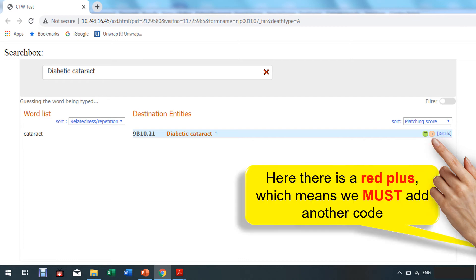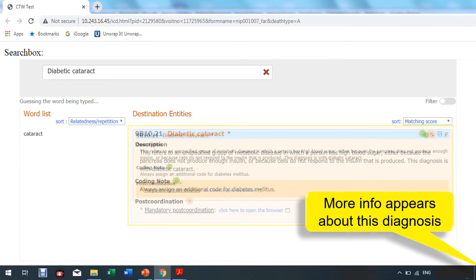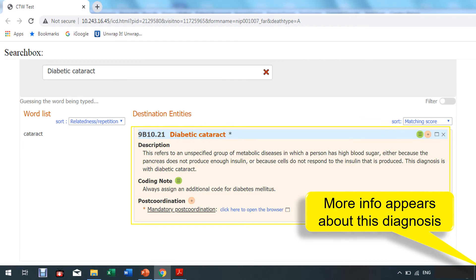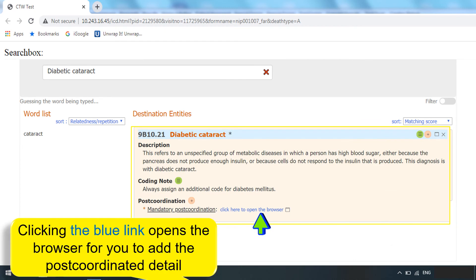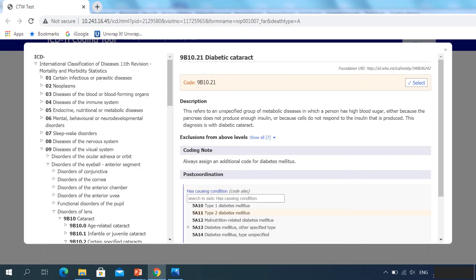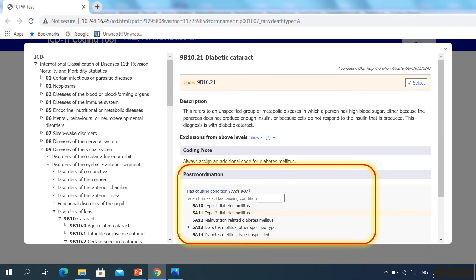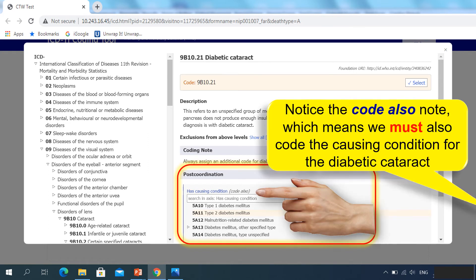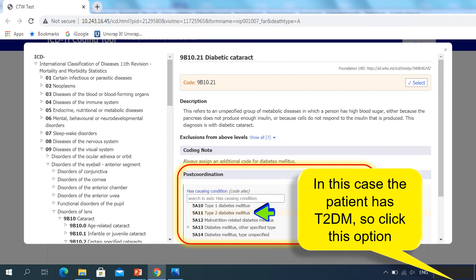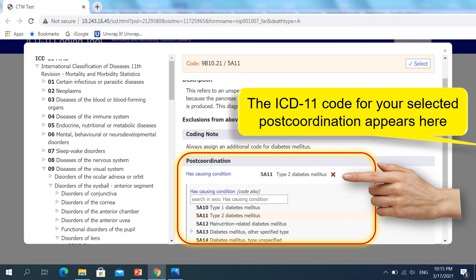Here there's a red plus, which means post-coordination is mandatory. Click the red plus — more information appears about this diagnosis. The part we're concerned with is the post-coordination. Click the blue link to open the browser to add the post-coordinated detail. Notice that it says 'code also,' which means we must add the causing condition. In this case, it's type 2 diabetes — click this option. The ICD-11 code for your selected post-coordination appears here.